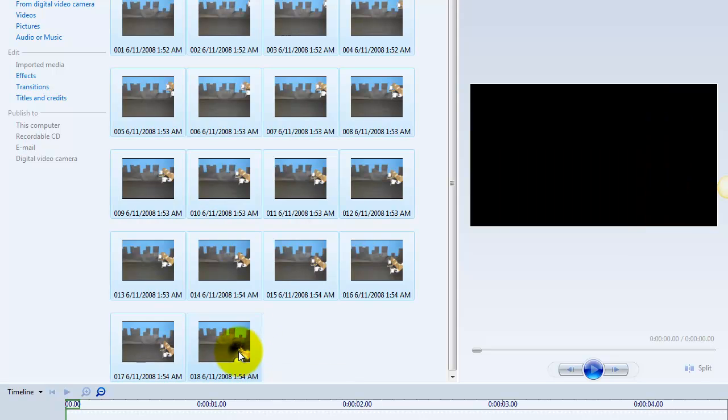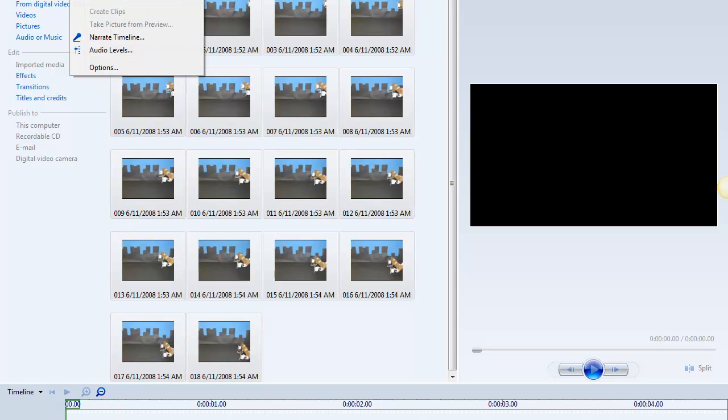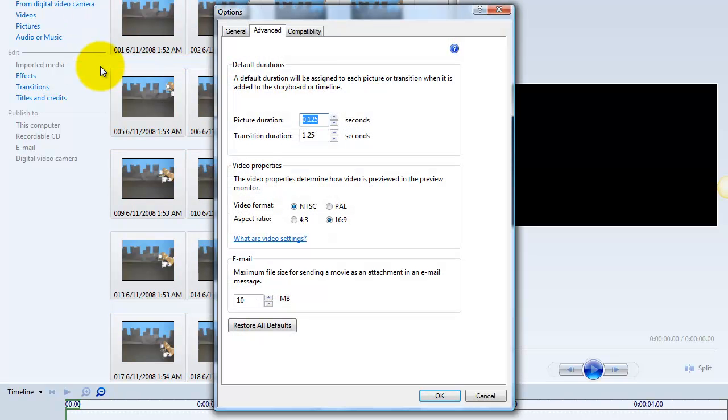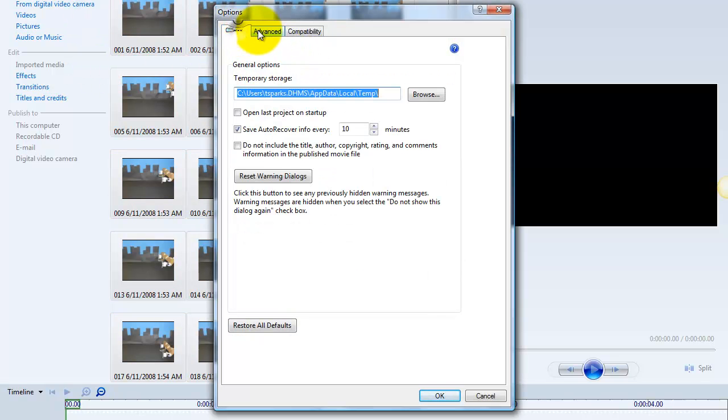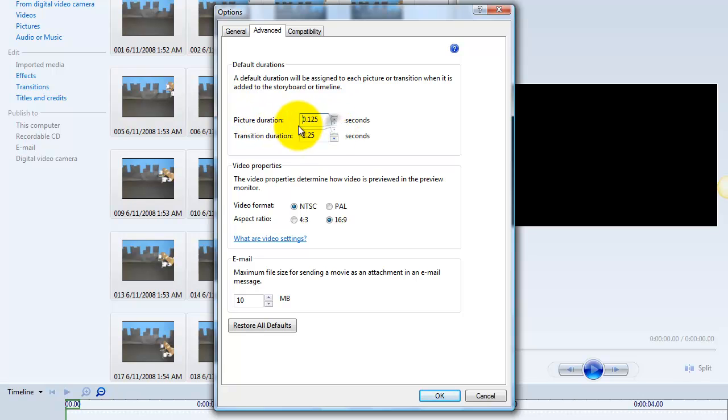I need to select all of my pictures, and what I need to do now is change the time frame in which these are going to play. So I'm going to go to the tools pull down menu and scroll down to options. In the advanced tab, we want to select picture duration time, and we want to change that to one-eighth of a second, and that is what I have found works best for these projects.